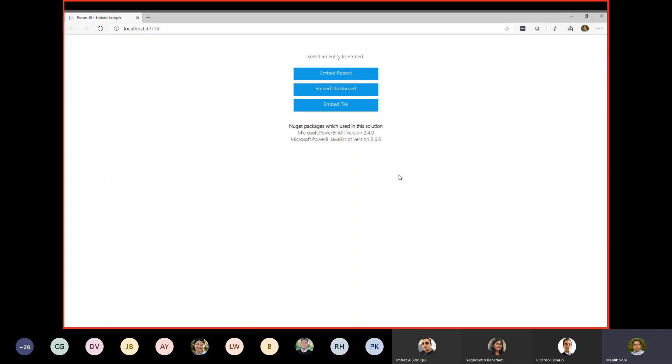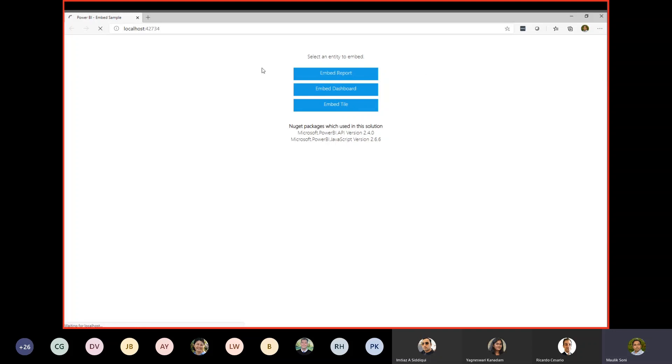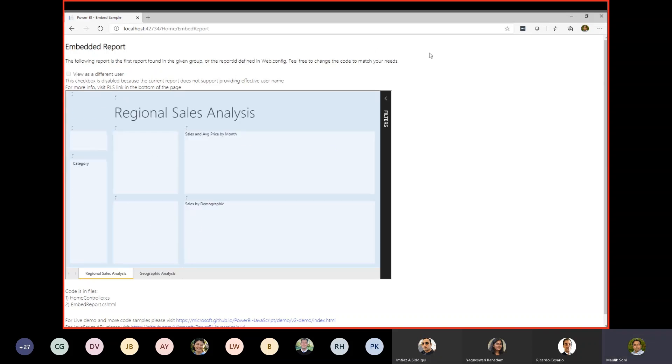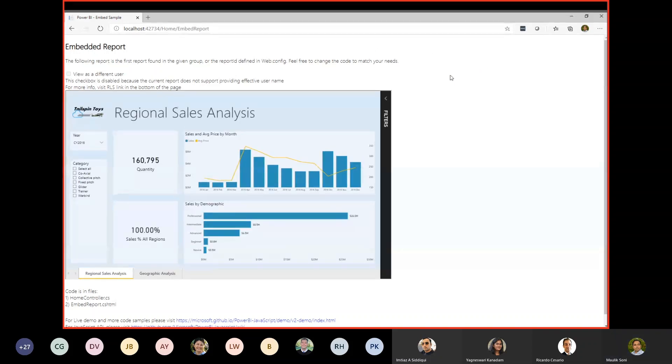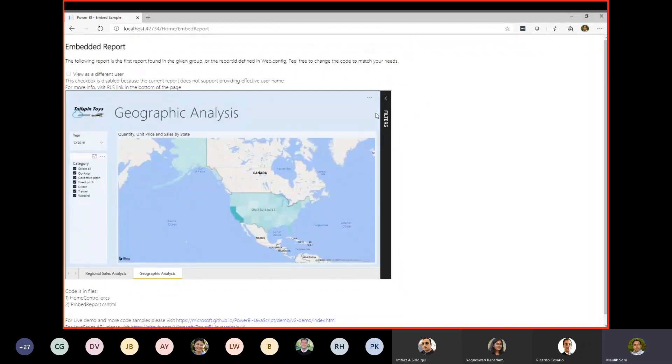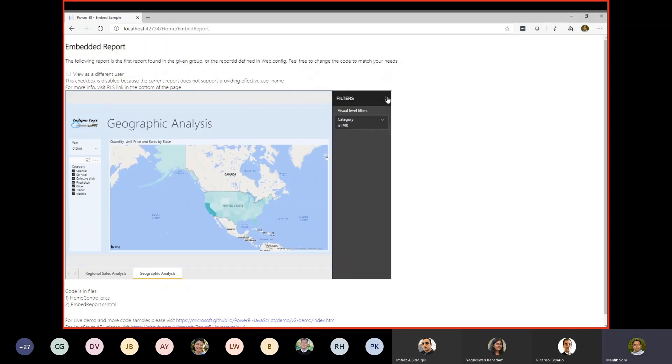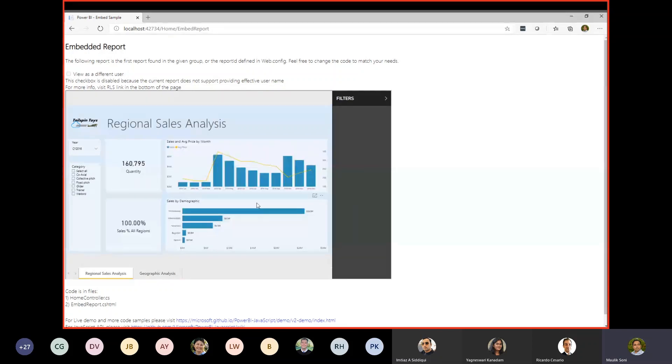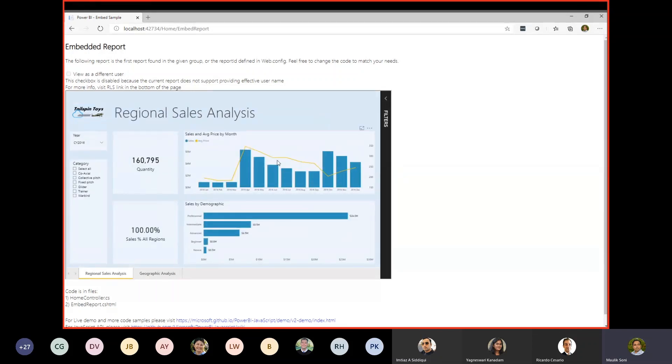I have three different options here. You can embed a report, you can also embed a Power BI dashboard as well as you can embed a tile. I guess the report is the most important aspect here. Click on embed report. And you can see here this is my custom web application, and I am embedding a full Power BI report here. I can interact. I can probably provide additional filters. And I can certainly do what I can in Power BI Online or the Power BI Desktop.